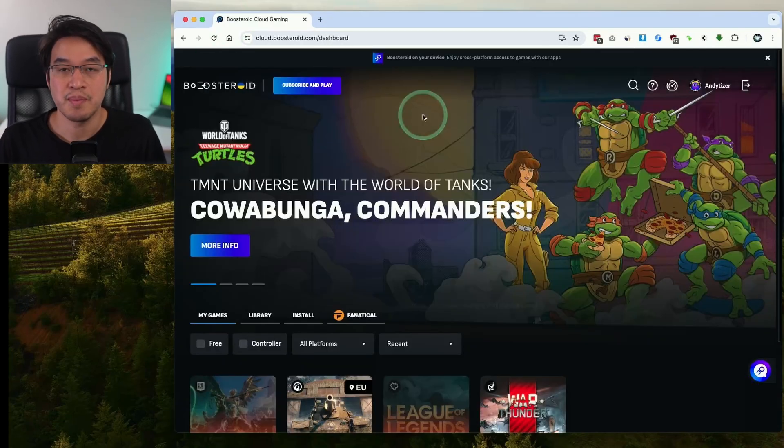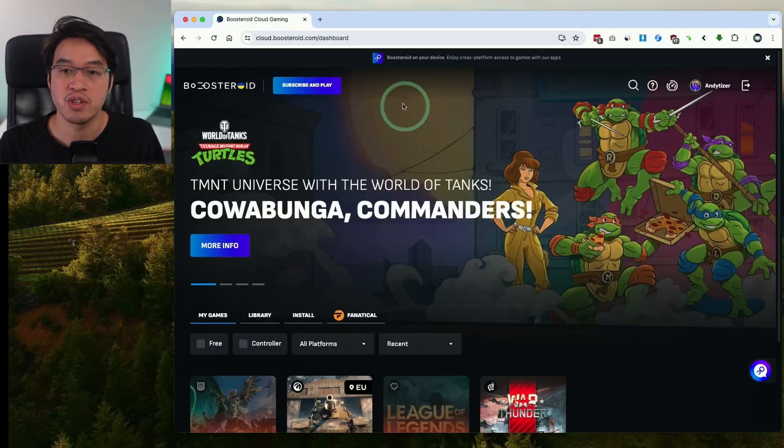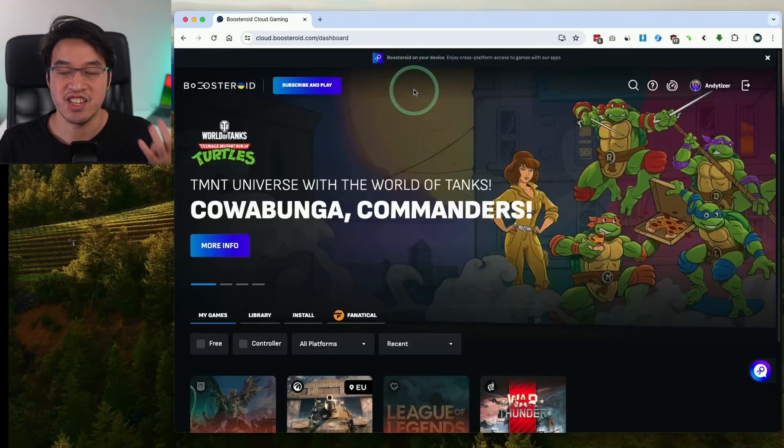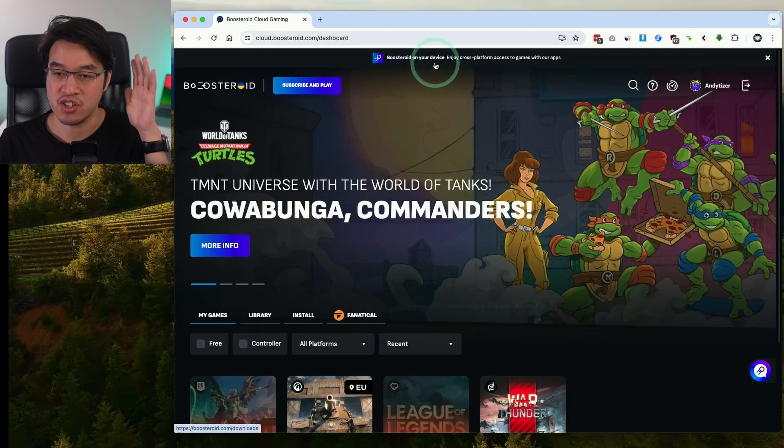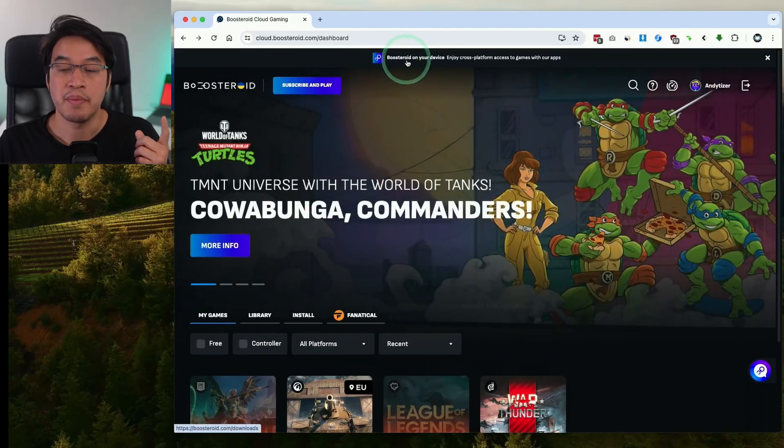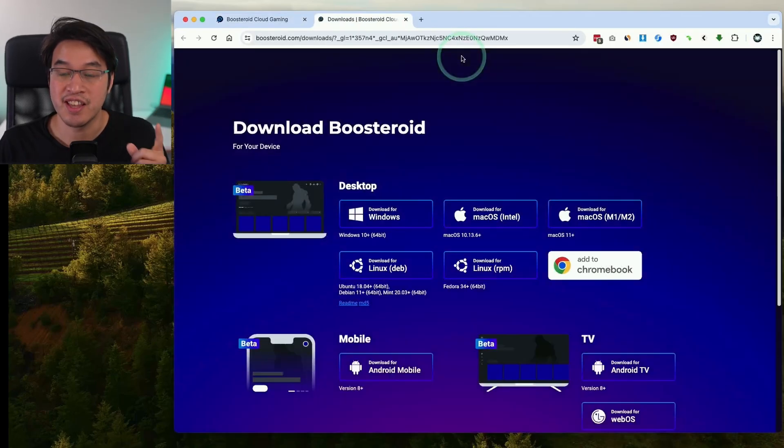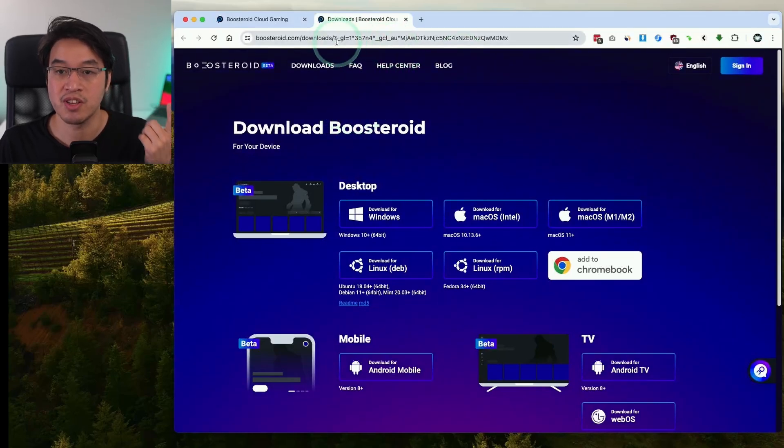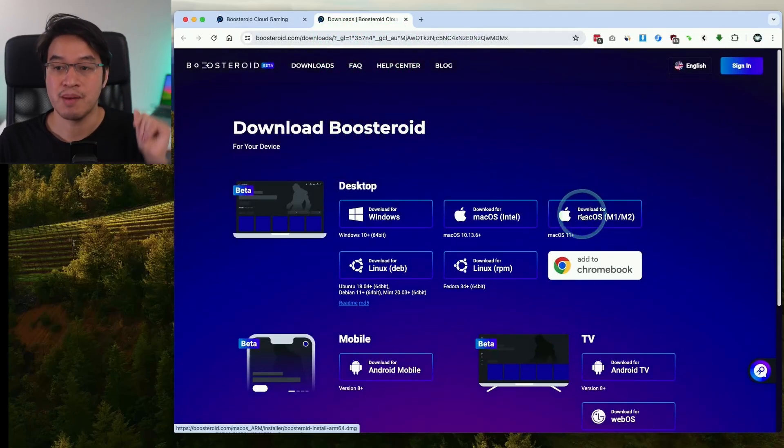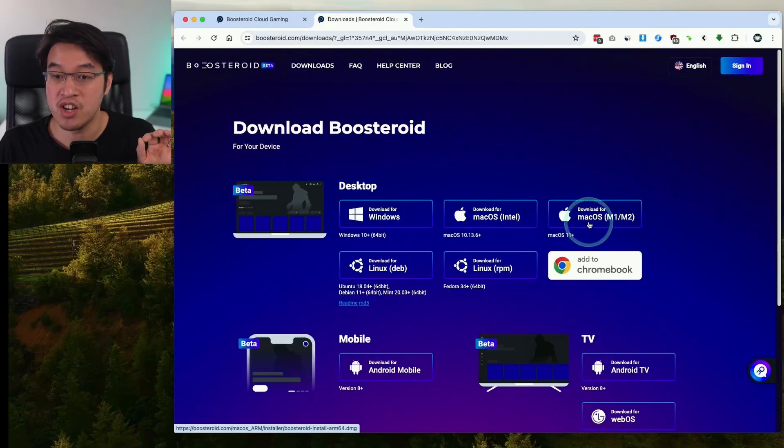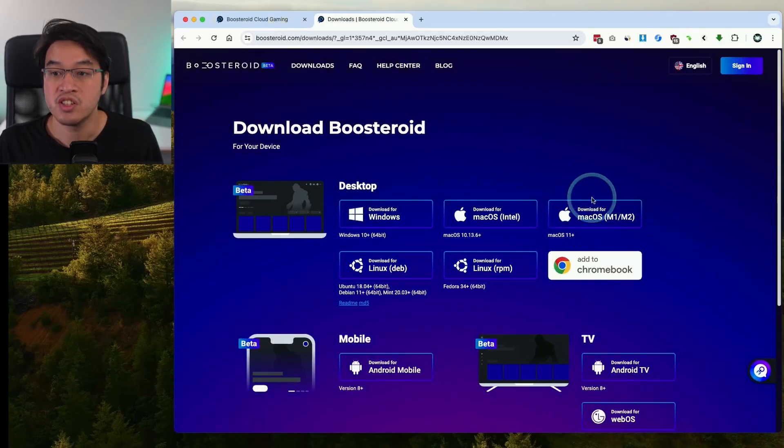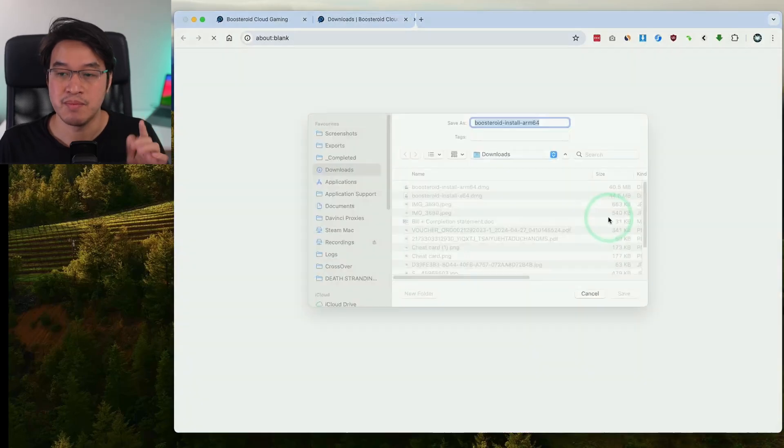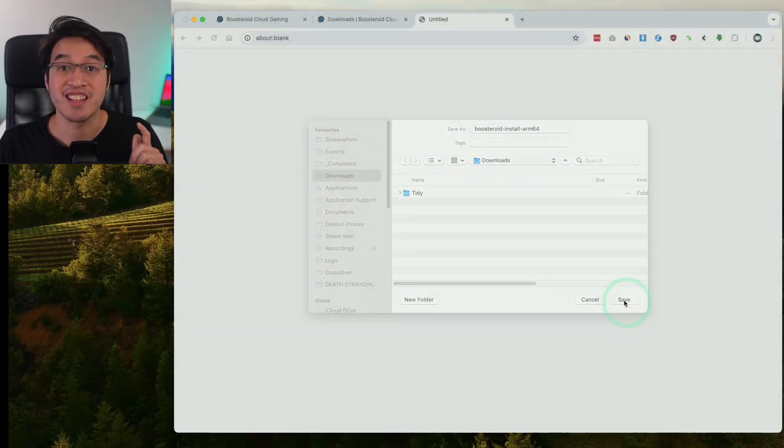Once you've actually signed up it's time to actually download the Boosteroid software. This is going to make it substantially easier to use rather than trying to log in through your web browser. At the top there's an option here Boosteroid on your device. If you click on this link it's going to take us to the download Boosteroid page. I will also leave a link to this in the description as well. Since we're running this on an Apple Silicon Mac we want the native ARM version of the client software. Go ahead and click on this button download for macOS M1, M2 or of course M3 as well and then click save.